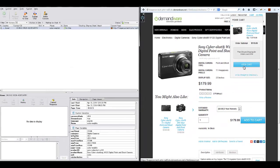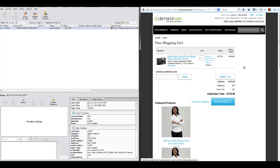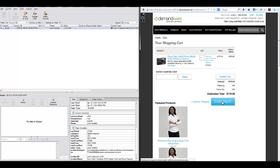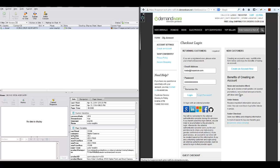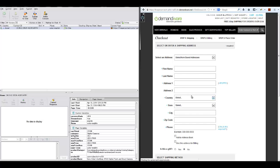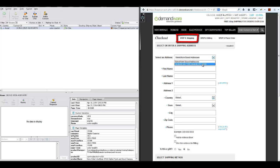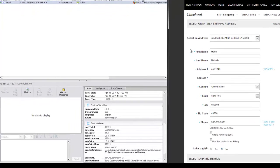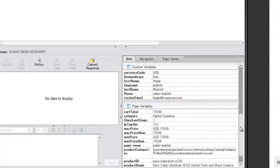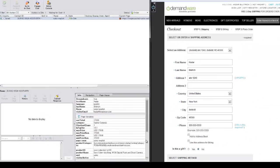At this point, the visitor has decided to start the checkout process and buy the camera. As you can see here, after the visitor has logged in to the site, we get his information.